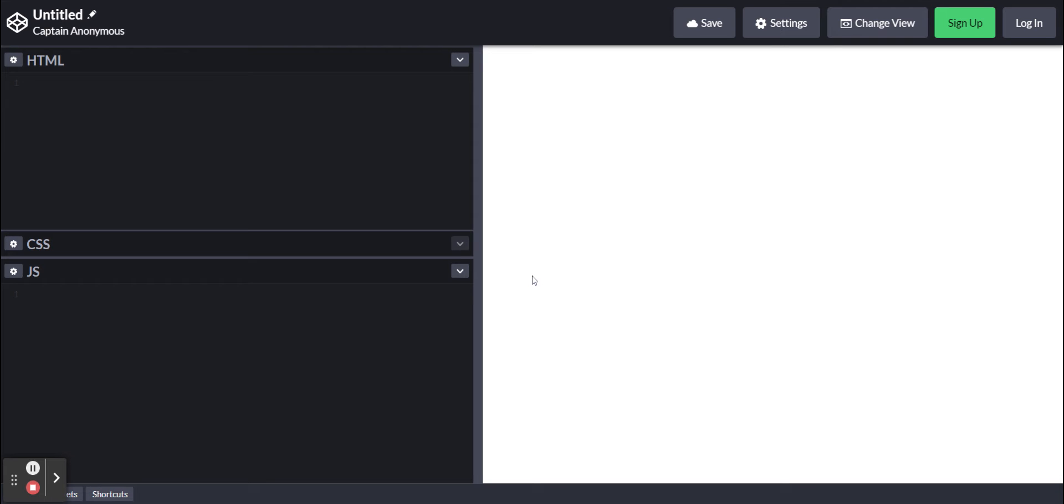Hello everyone, in today's video I'm going to show you how to make a password in HTML and JavaScript.